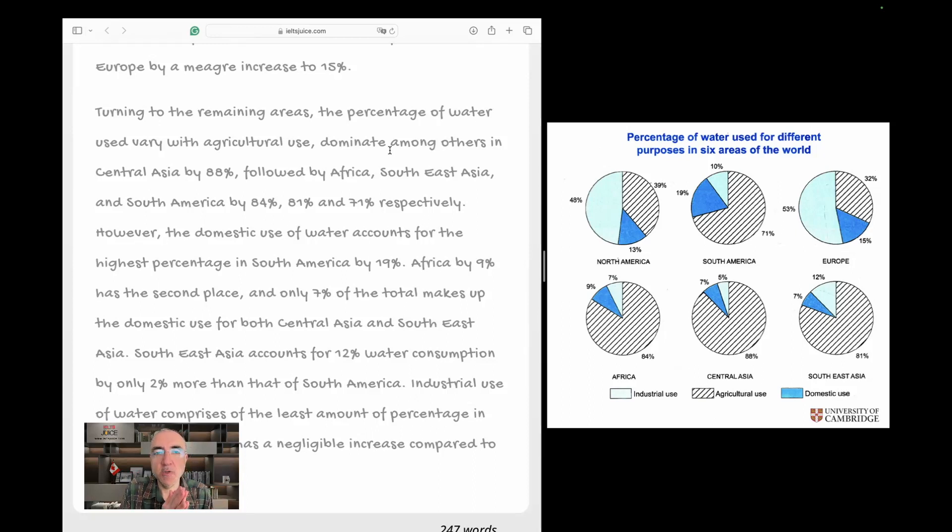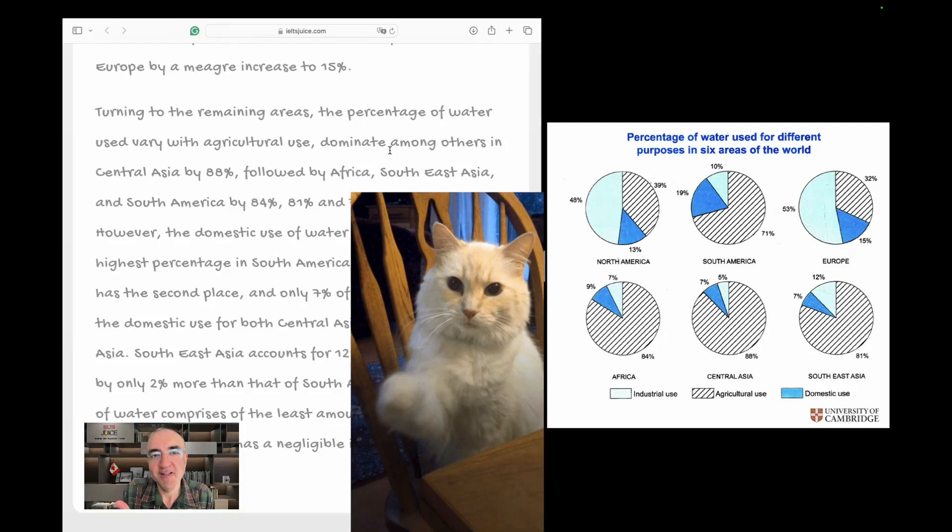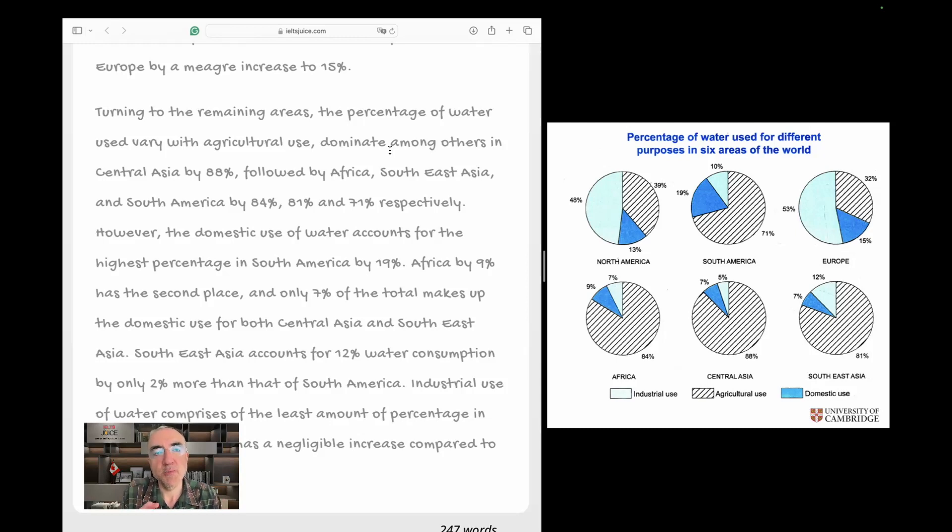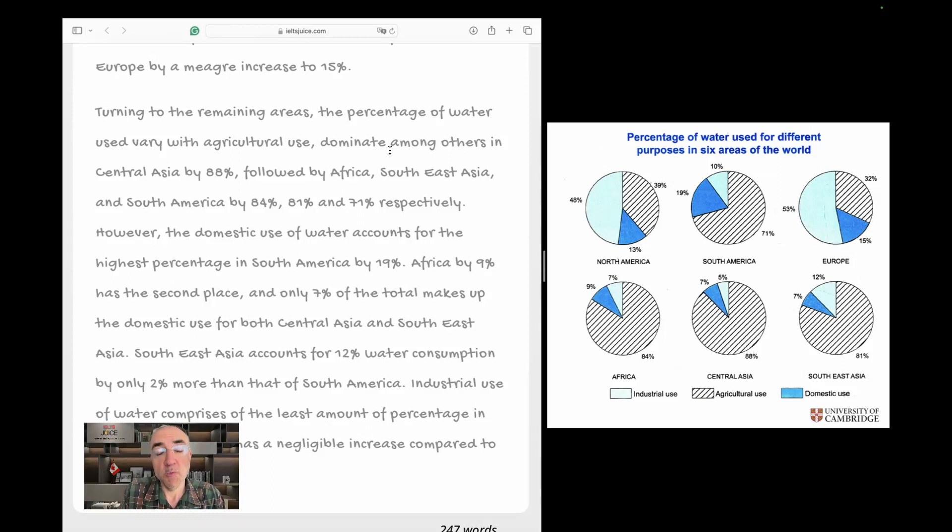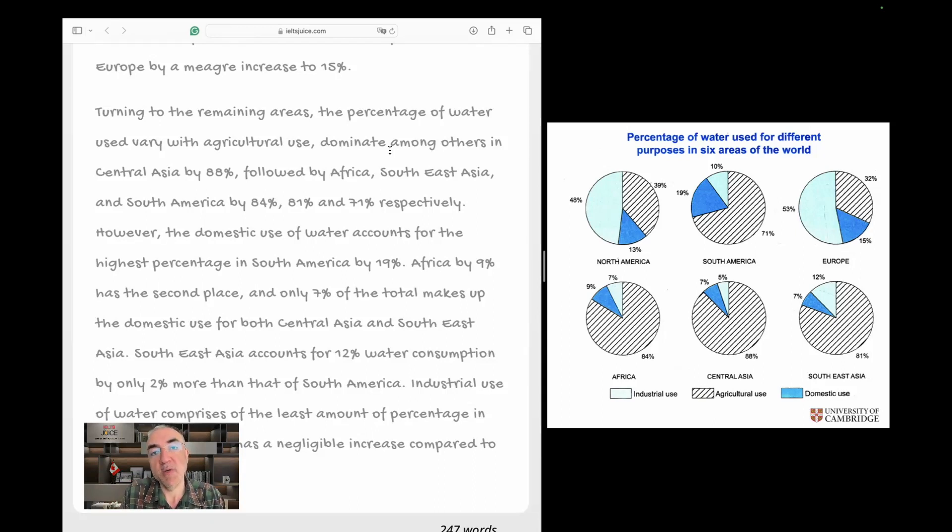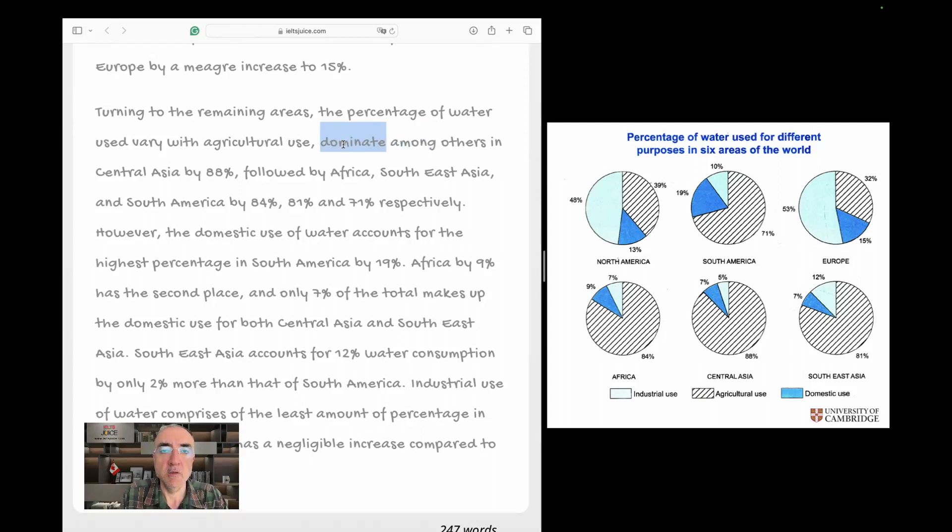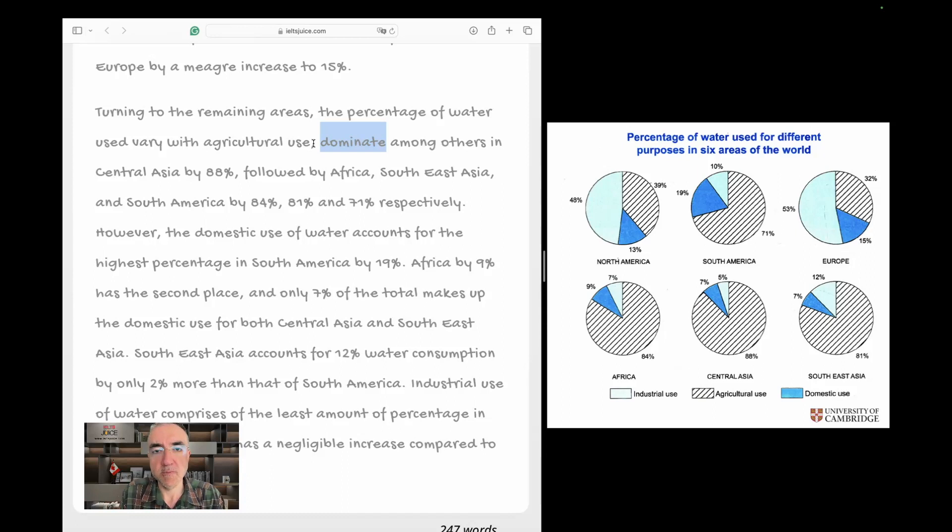It can be used as a verb or it can be used as a dependent part of the previous sentence. I need to know the decision here. We need the writer. You see, I am now a little bit confused how to fix this because you could say the percentages of water use vary with agricultural use, which by far dominate, so I need to say which dominate or which by far dominate other categories or others. But in that case, I don't need amongst. Or you could just use an adjective here and change the structure by saying which was the dominant percentage among others in Central Asia.